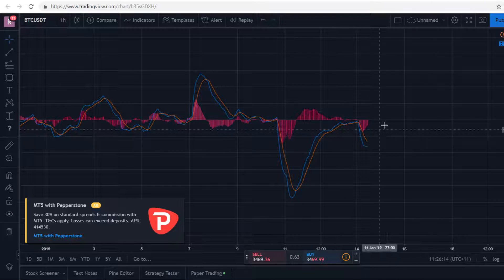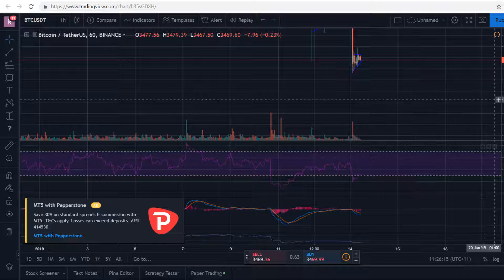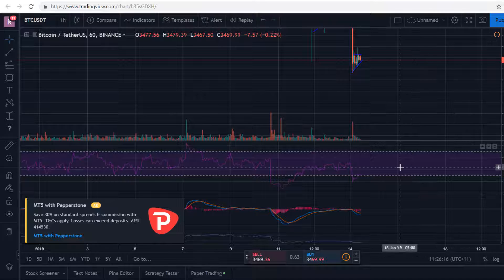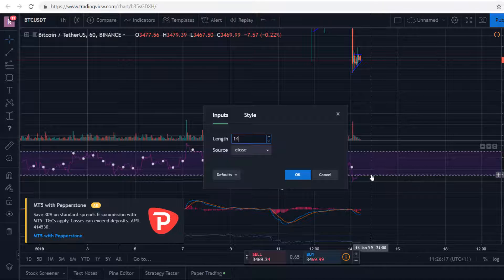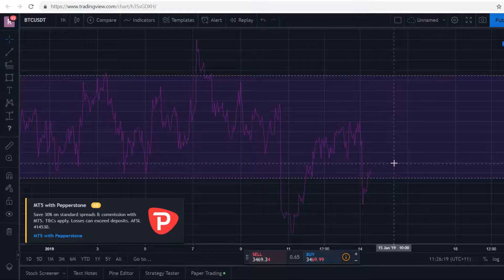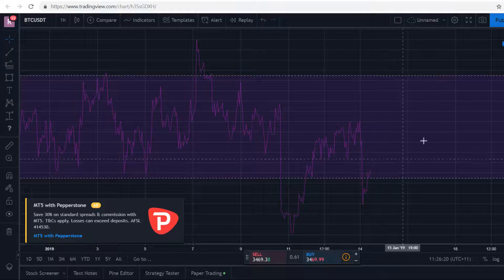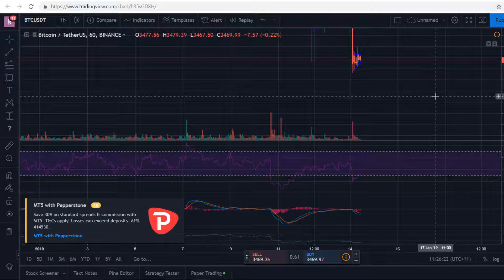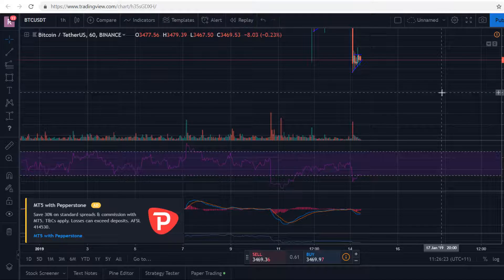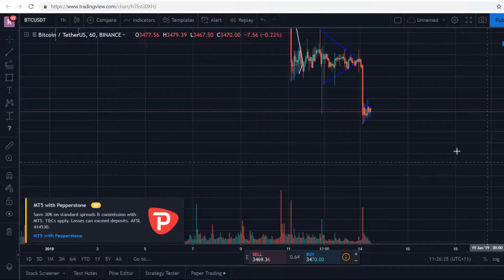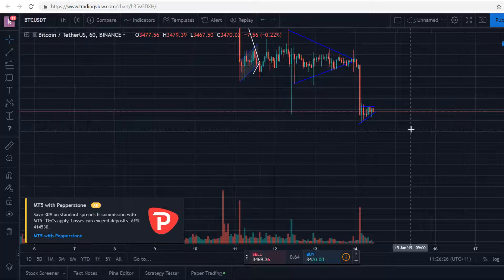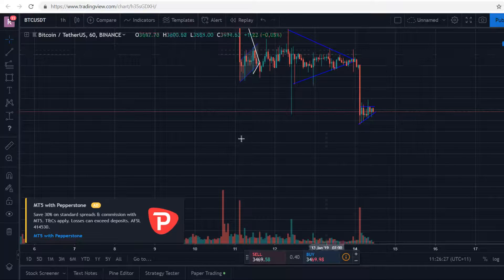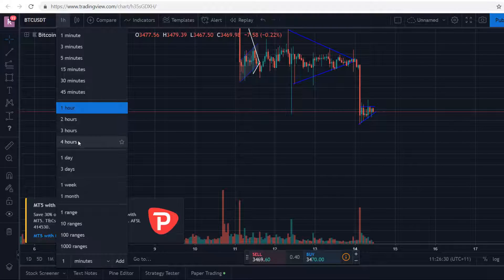Then going to create a new high on the MACD there. Again, we can still see that we're creating new lows and new highs, but at the moment I would honestly just wait until we create a new structure — as in a new high — before I enter.